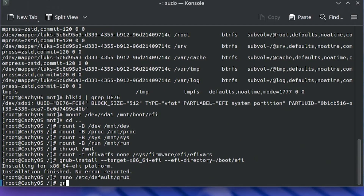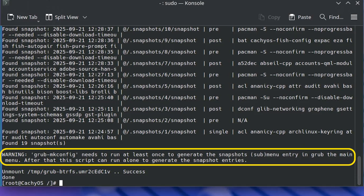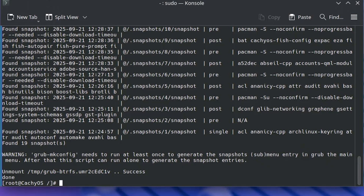Now I'm going to run grub-mkconfig, which will make a new Grub configuration file, with the output going to /boot/grub/grub.cfg. You'll see a warning at the bottom — grub-mkconfig needs to run at least once to generate the snapshots submenu entry in the main menu. After that, the script can be run alone to generate the snapshot entries. As I'm running BTRFS, the warning just means this is the first time generating the config and the snapshot submenu is being added, so it's fine.